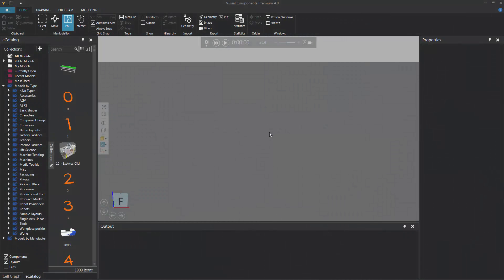Hello, this is William from Visual Components. In this video, I'm going to show you how to turn on physics in the 3D world and model a component so that it can be affected by physical forces. To get started, let's add some components to our layout.